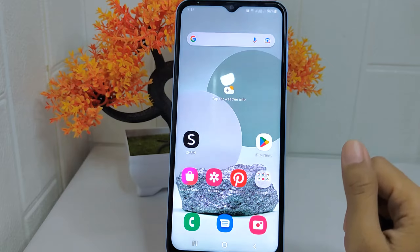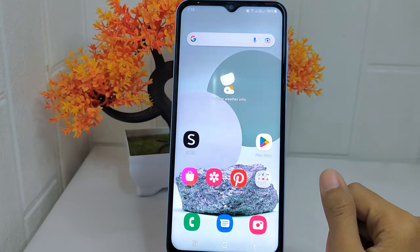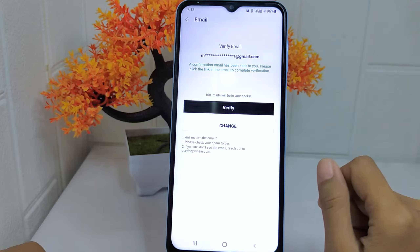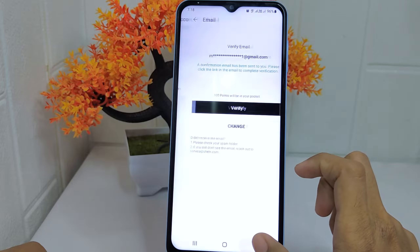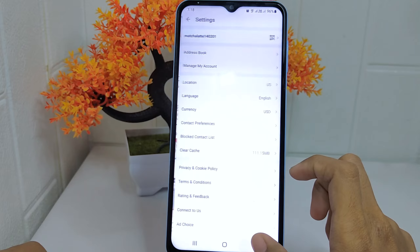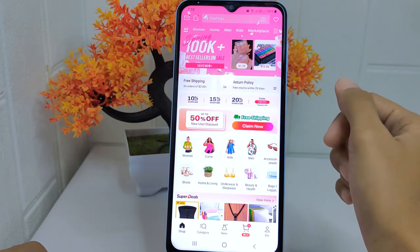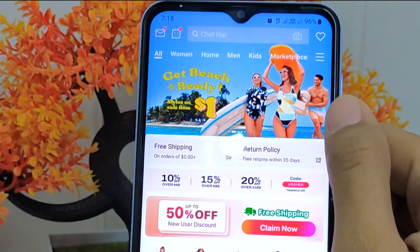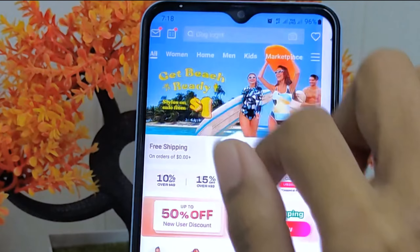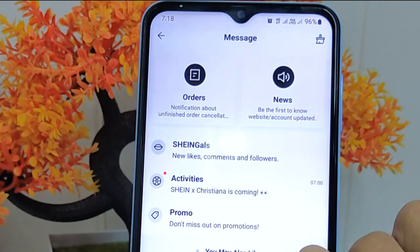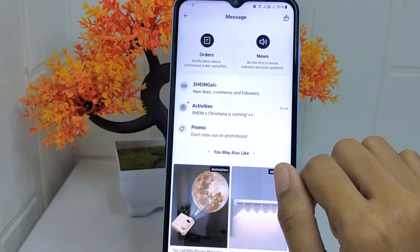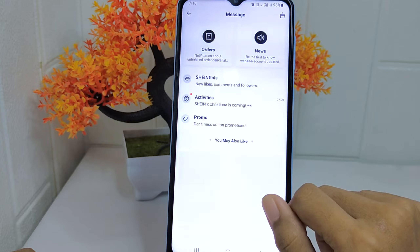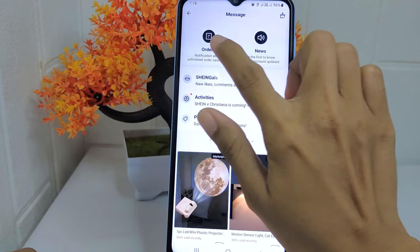So let's go to the tutorial. Firstly, open the Scene application. Look for the mailbox icon at the top left corner and tap on it. Here you can see all of the notifications of your Scene account.